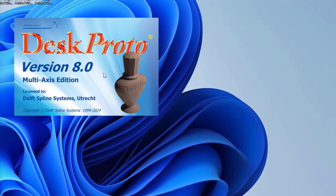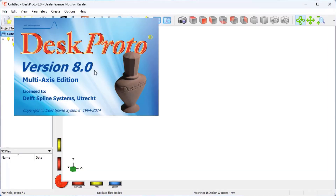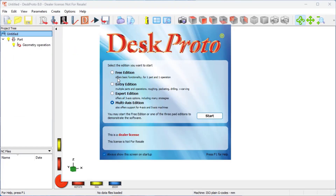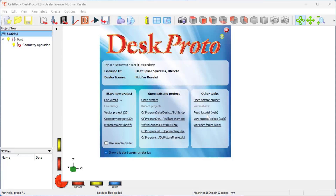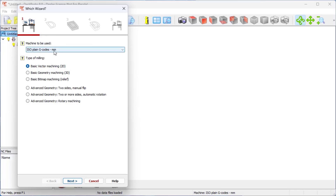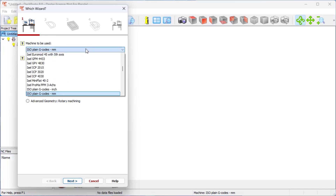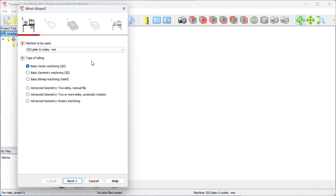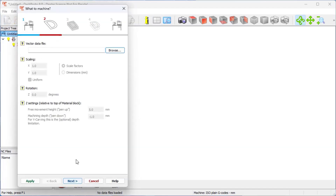Start DeskProto — there it is, version 8. We need version 8 to do v-carving as the previous version didn't yet support it. I need to use one of the paid editions, as the free edition does not support v-carving. For this project I want to use the wizard, as it's a very simple project. You need to check that the machine selected is indeed your machine. I want to use basic vector machining. The first step, as always, is to load CAD data.